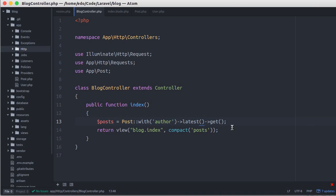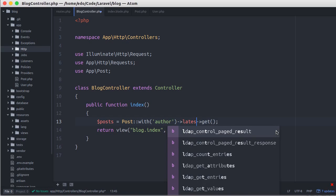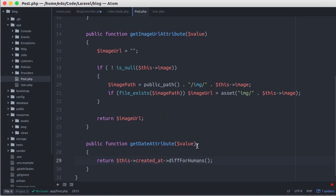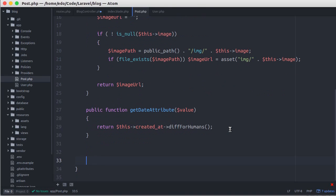Another way is that we can create a scope. By using the scope, our query in the controller is more slim. For example, we call latestFirst scope. And we'll put the sorting method in this scope. Let's open the post model. Then here, let's define a new scope.